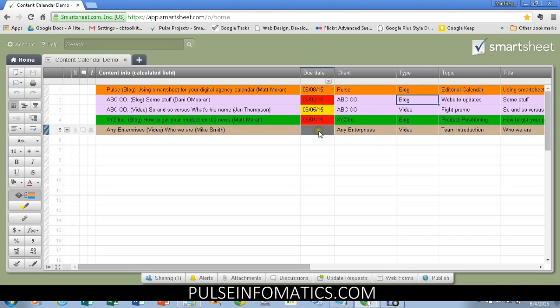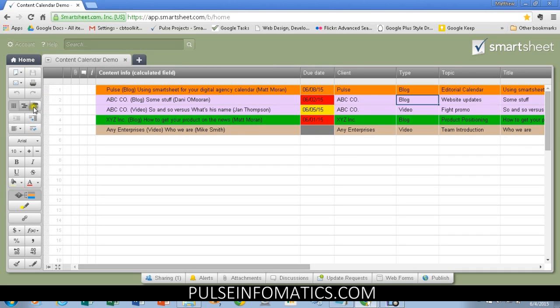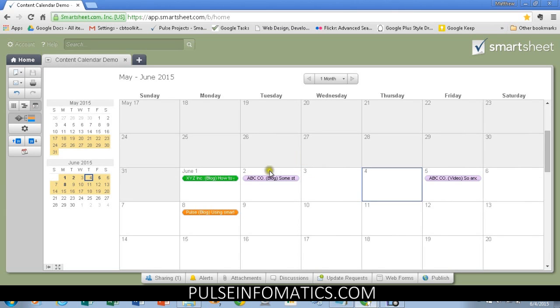We also see that based on the client, we have different color rows. Now, here's where we can go into the calendar view, and we can see those items that are past due. We also see the information, the client, what it is.